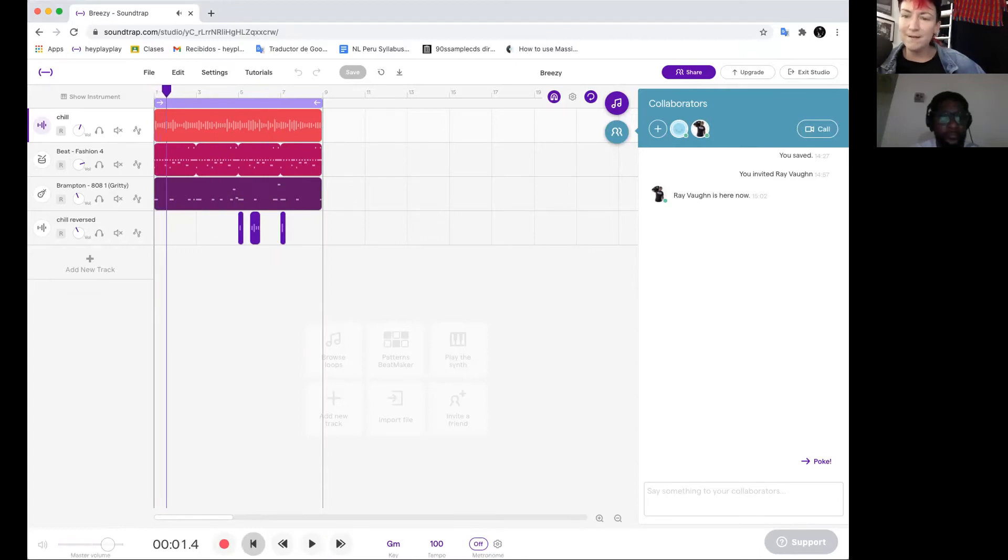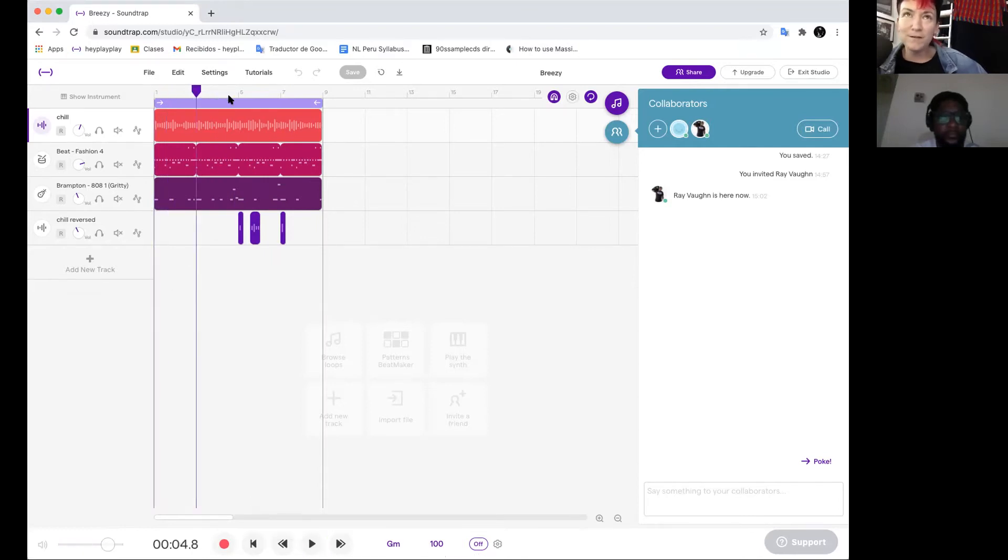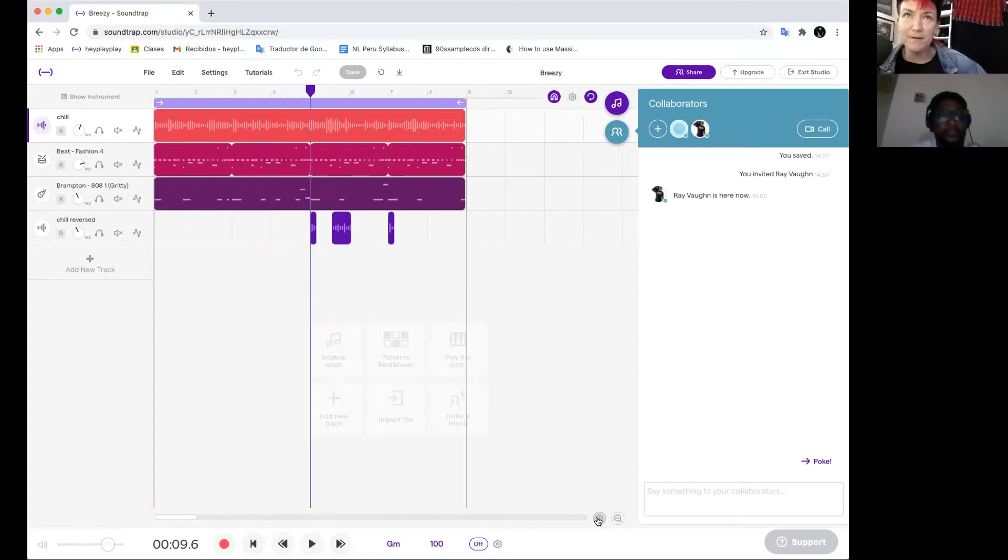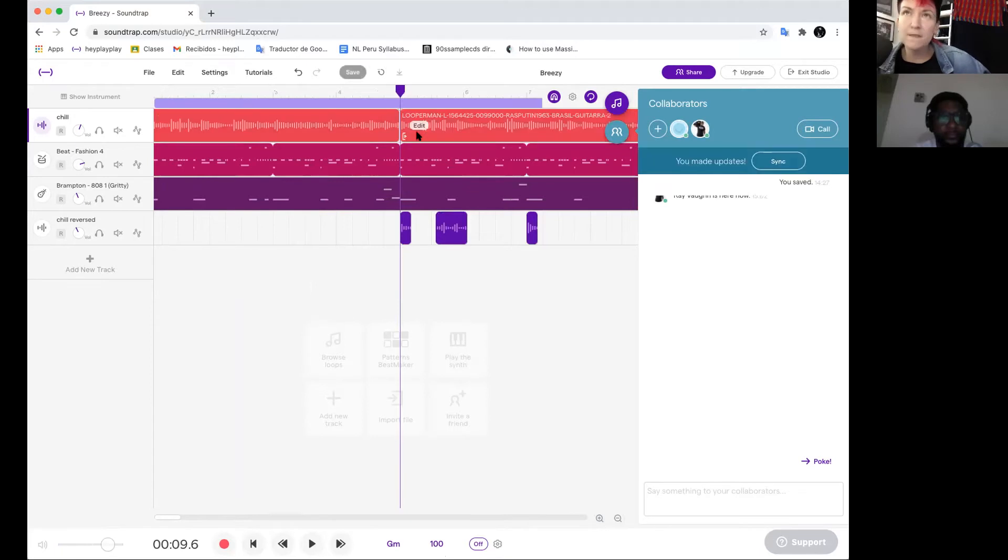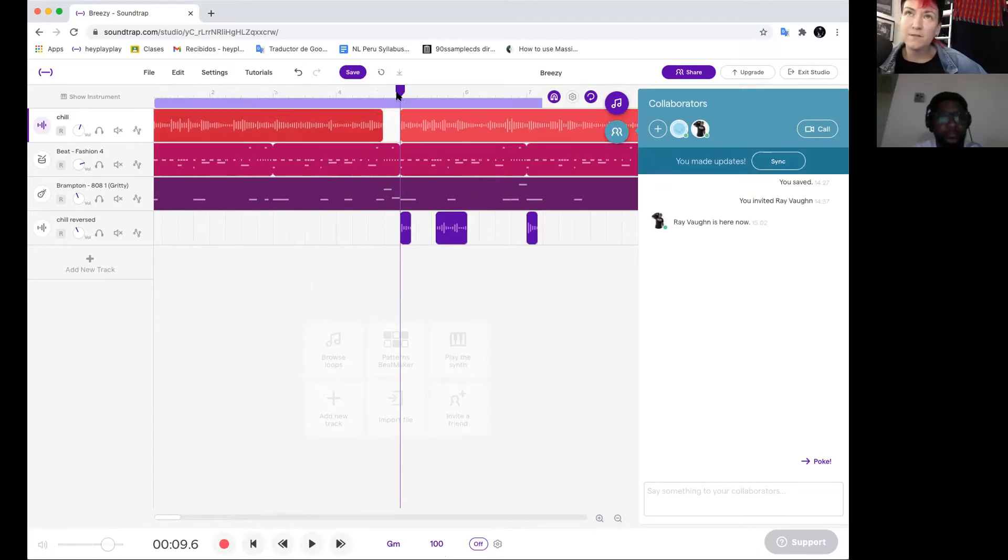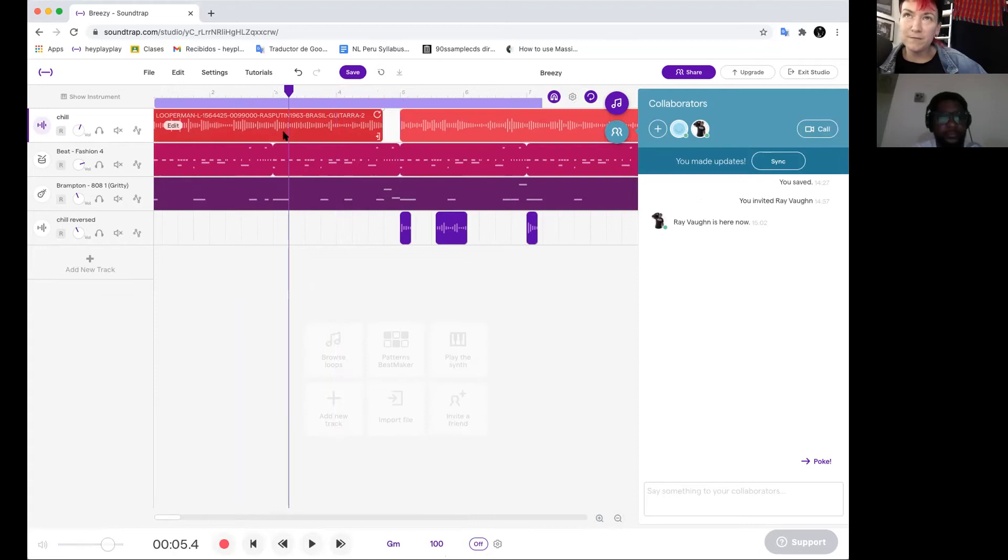Alright, so the idea of what I want to do first is I want to kind of chop it up a little bit and I'm going to start with one chop here, just a little break in the music before we start the fifth bar.